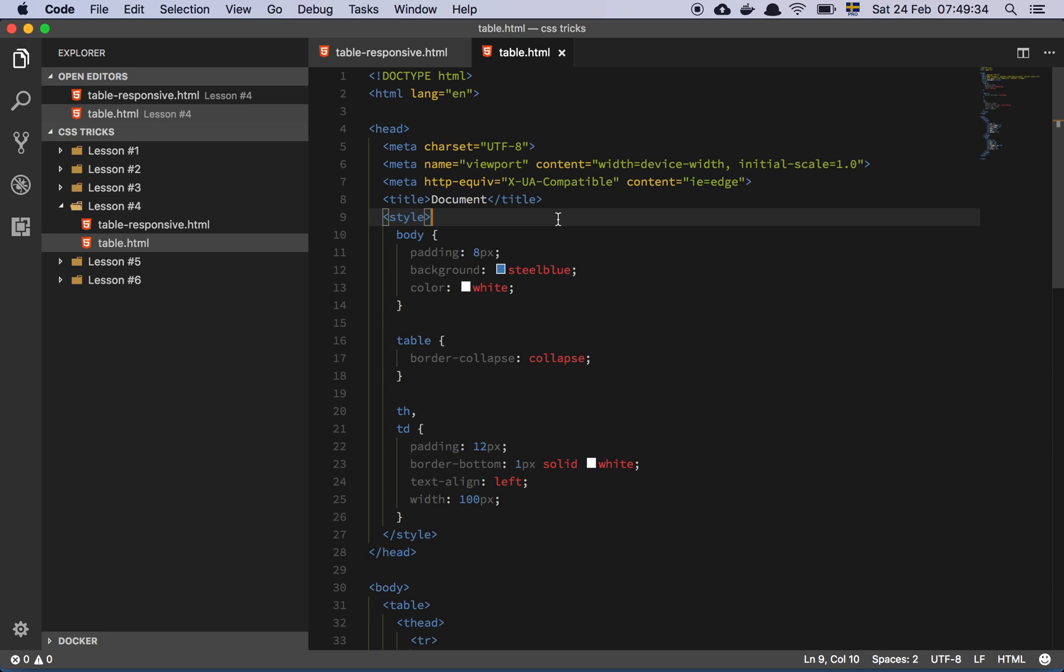Okay guys, so in this video we are going to talk about tables and how to make a table responsive. So let's get into it.